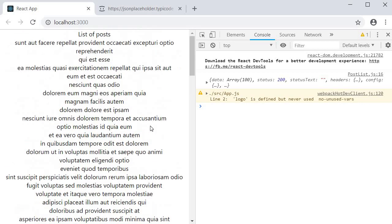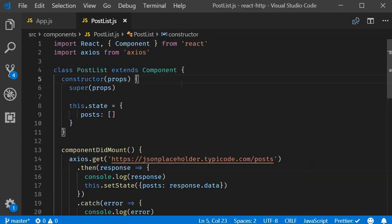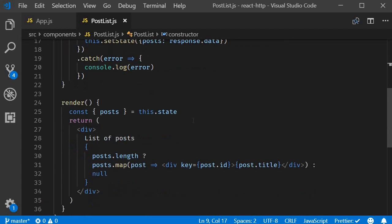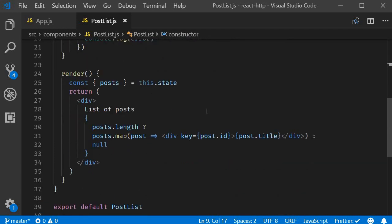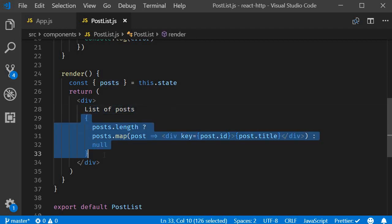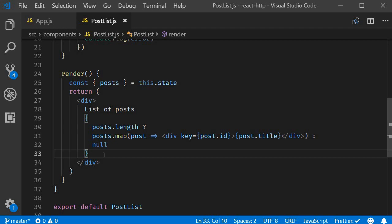Now let me explain how this complete process happens as it is really important. We start off with the constructor. We have a state property called post which is an empty array. Then the control flows to the render method. The text list of posts is displayed but the actual list is not rendered because the array is an empty array at the moment.